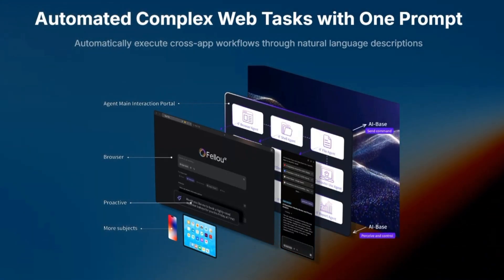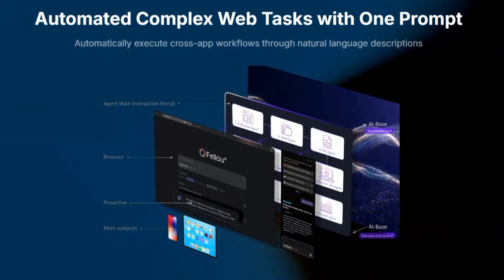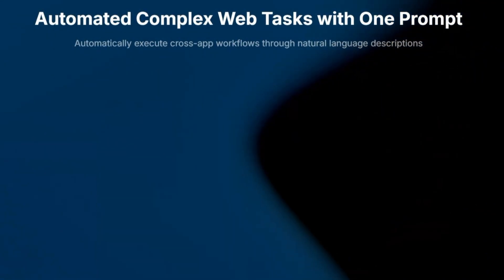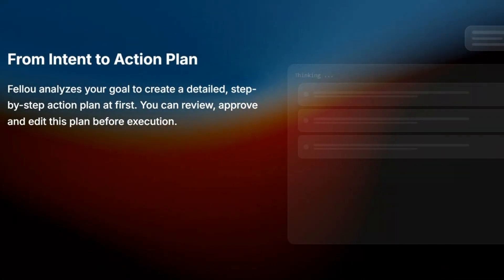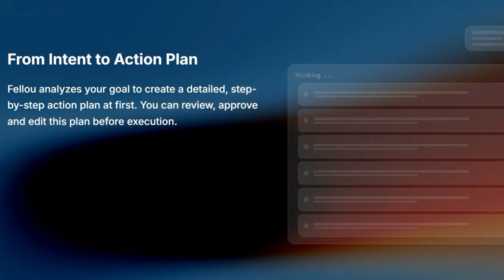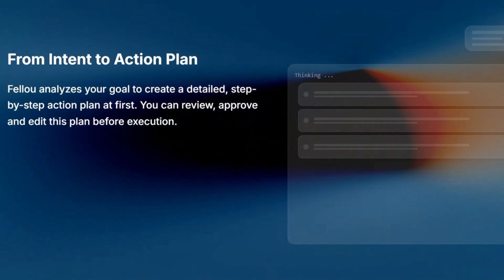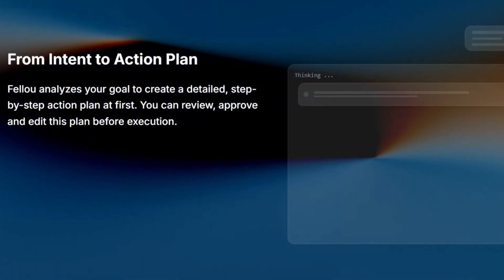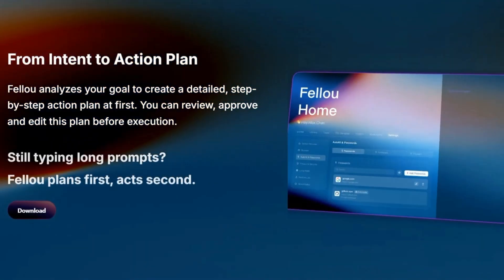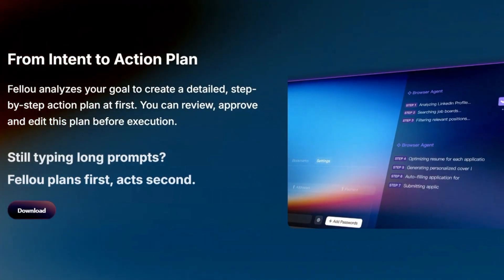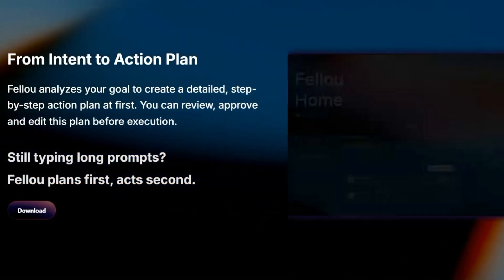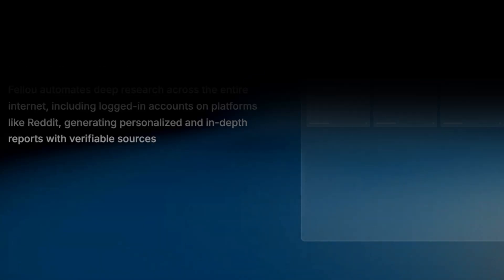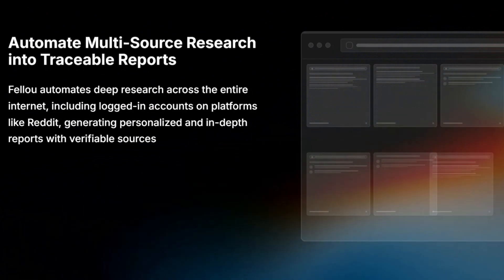The performance is also impressive. In benchmark testing, Feloo CE scored a 72% success rate on complex browser automation tasks. To put that into perspective, that's higher than both OpenAI, which scored 59%, and Manus, which hit 60%. For such a new player, that's pretty eye-opening.